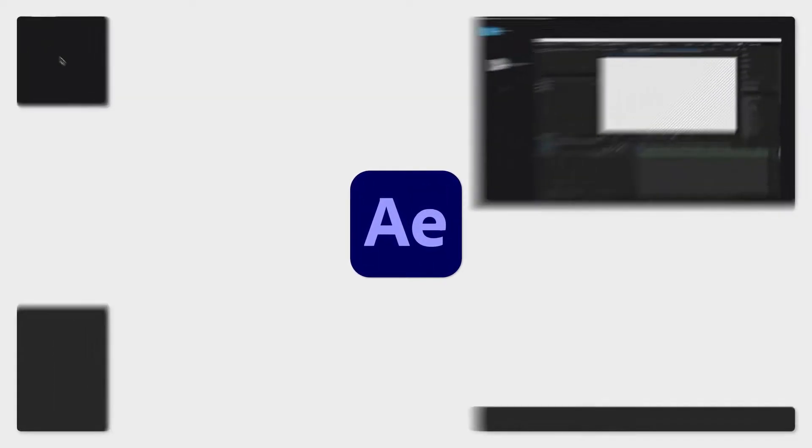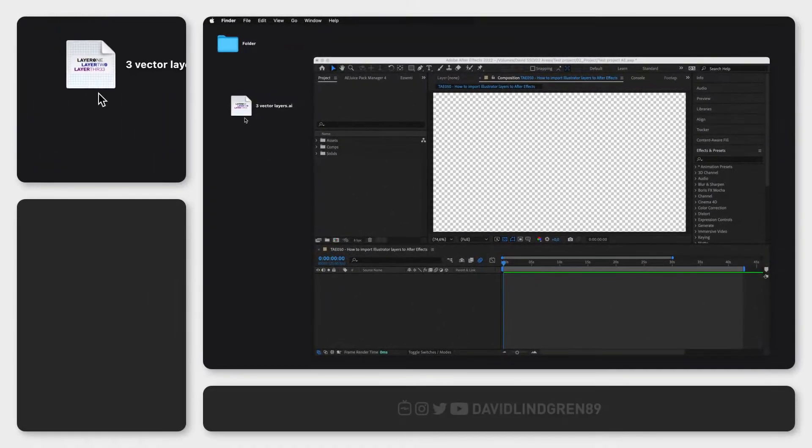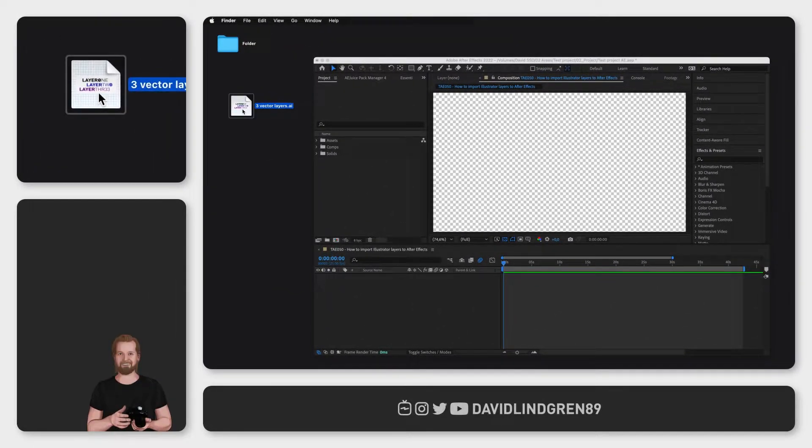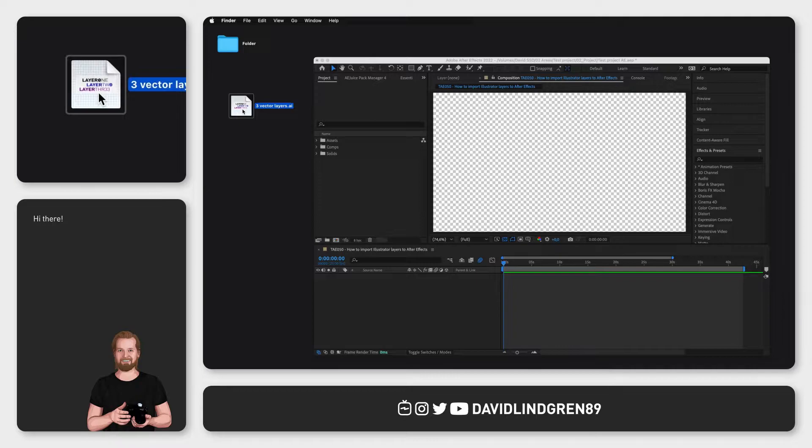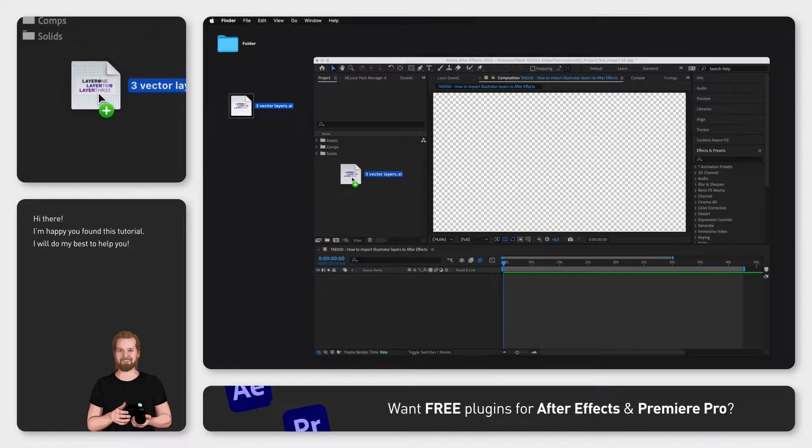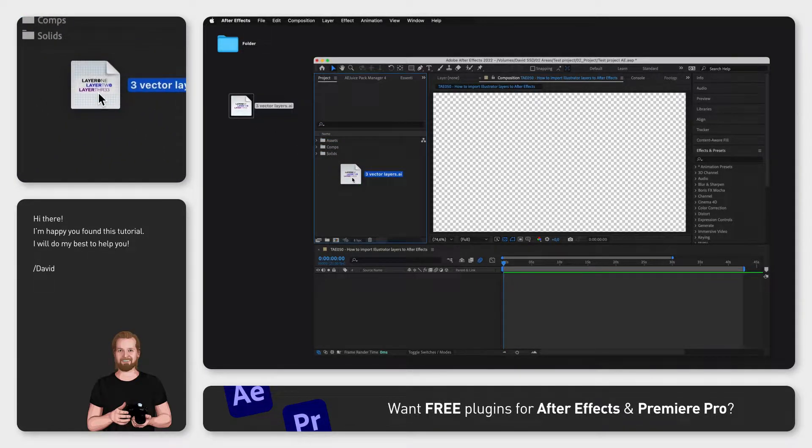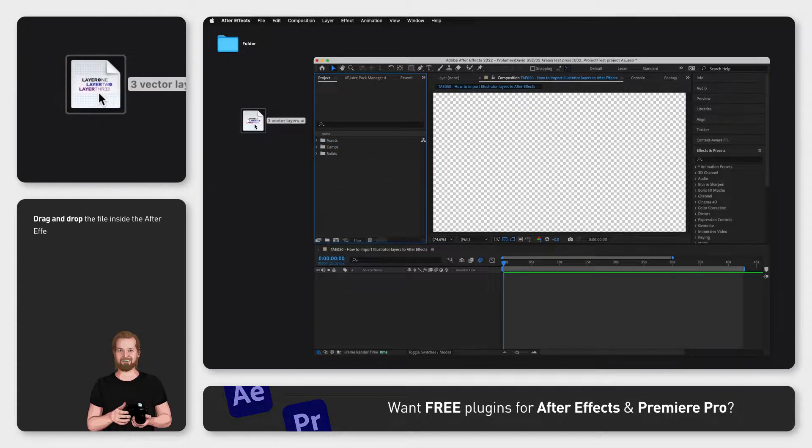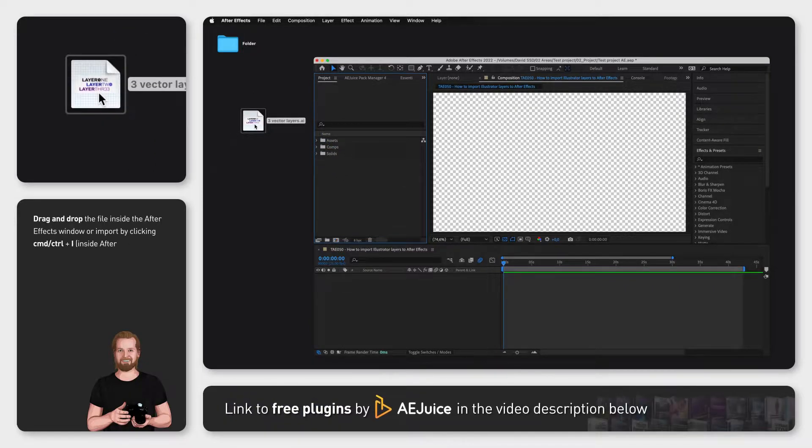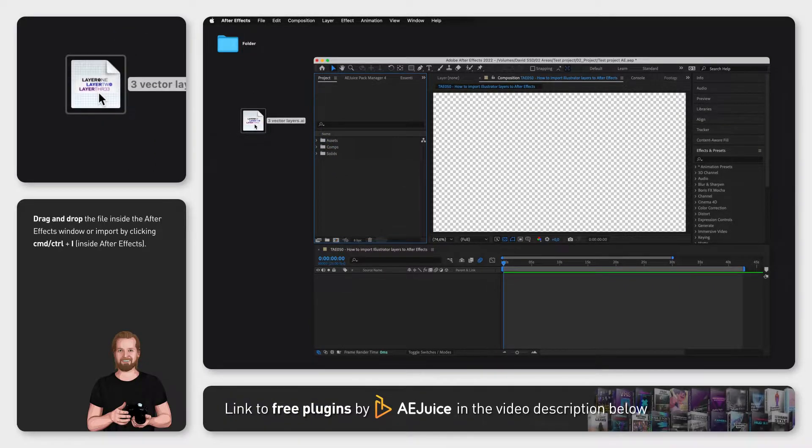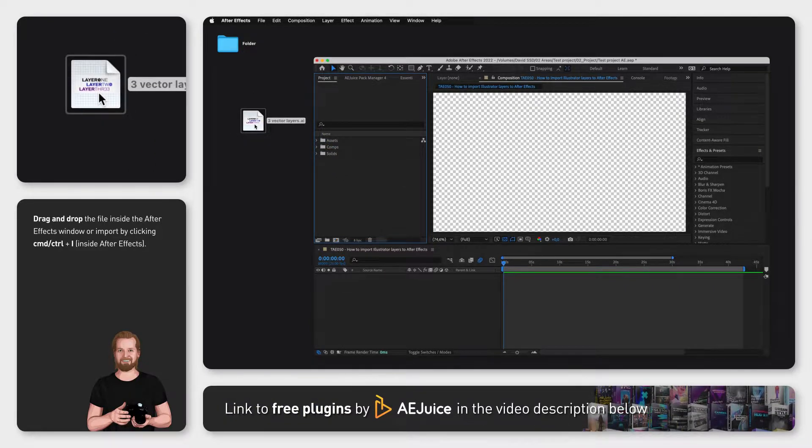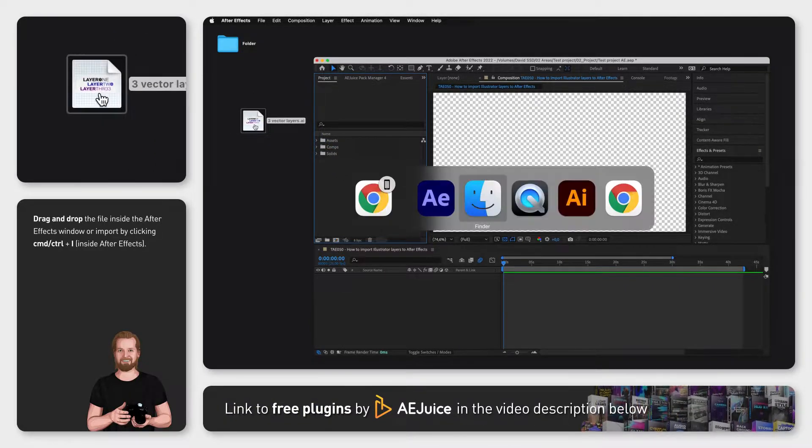Let's say you have vector layers in Illustrator you want to insert into After Effects. To do this you can just drag the Illustrator file directly into After Effects, but before we do that we want to make sure the illustrations are separated into individual layers.